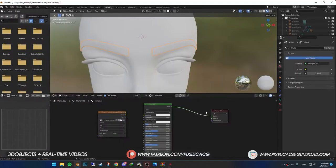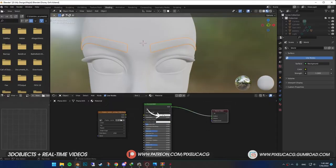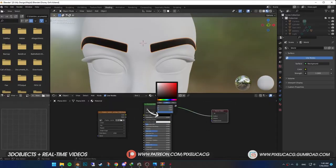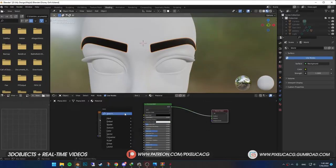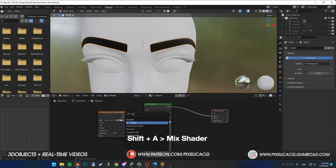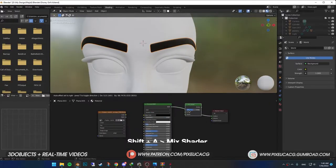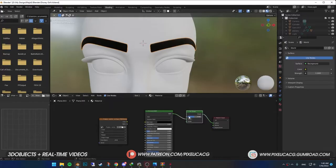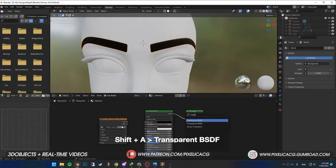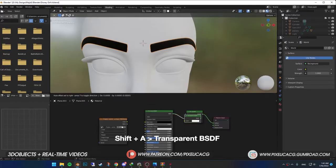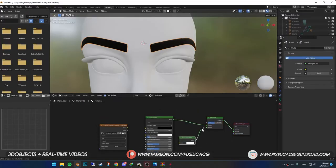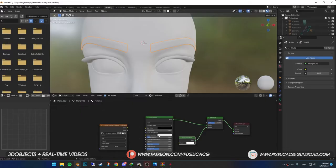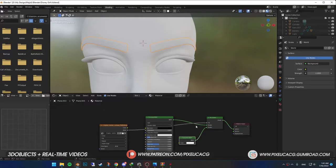Back to shading tab, choose a color for the eyebrows. Shift A and add mix shader. Drop it between the principal BSDF and the output. Shift A again and add transparent BSDF. Then connect it to the mixed shader. Also connect the image texture alpha to the factor of the mixed shader.